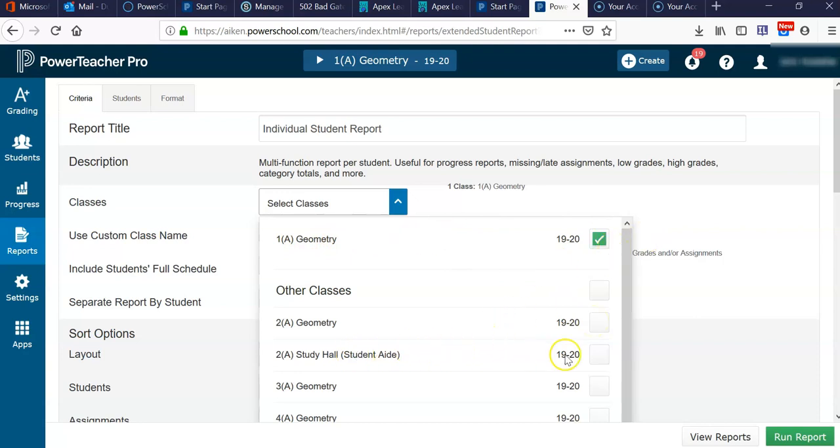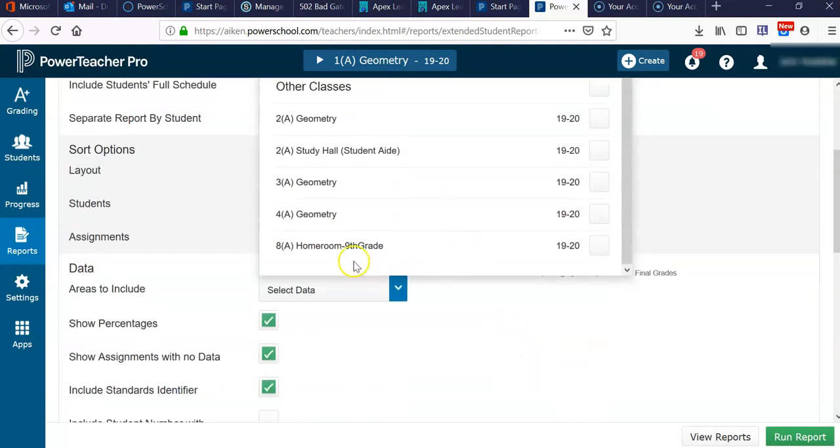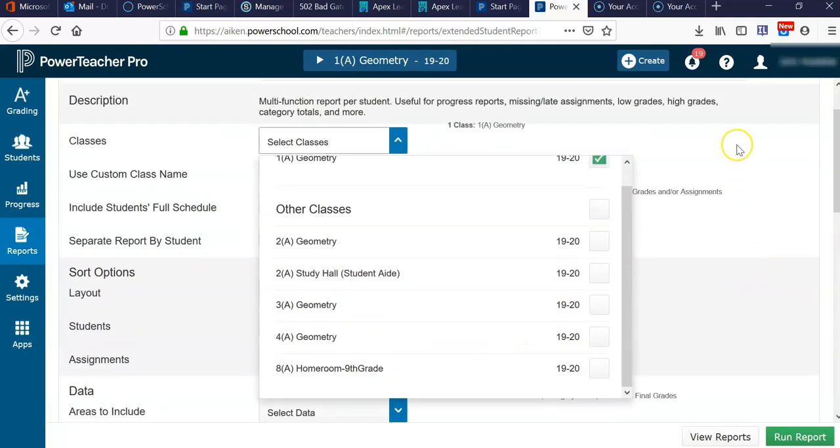If you have a study hall or a homeroom, you may also elect to print the reports in that fashion so that you can distribute them during those particular times.